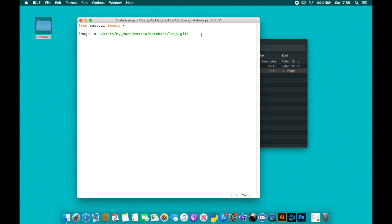Now onto the actual password menu. I'm going to create a function and call it 'password_menu'. What I'm going to do is make it so the user only gets a couple of chances. If they go over this amount of chances it's going to kick them out — just like a normal system would lock you out after a certain number of attempts. We're going to use our first EasyGUI function here, and it's going to be a password box.